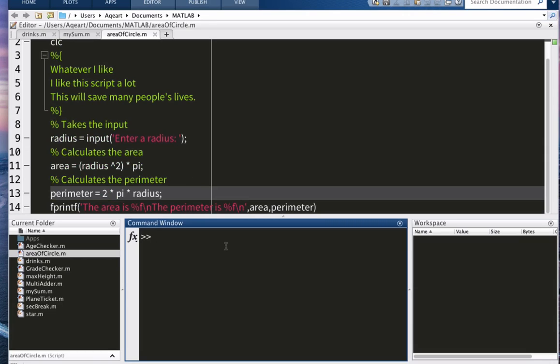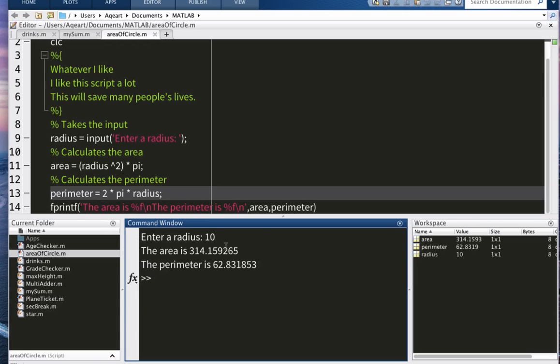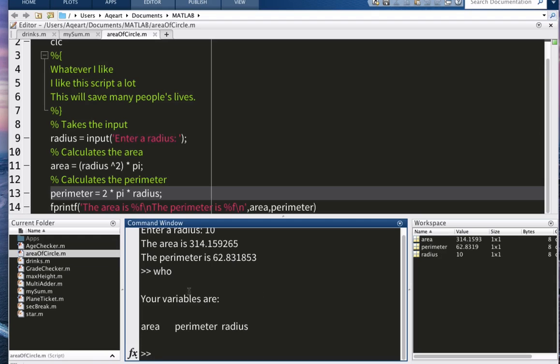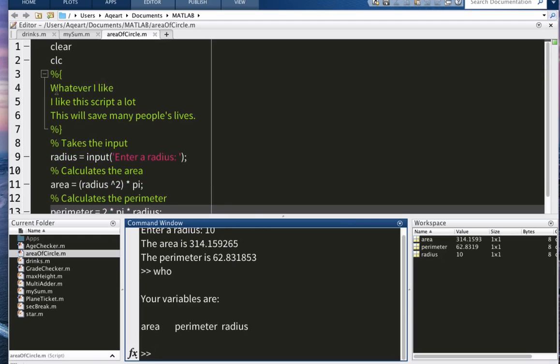Area of circle, and the radius can - oh my god - 'who'. Look, our variables are area, perimeter, radius. They're here, so they are not local.